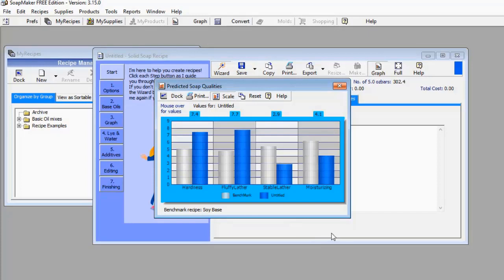For Fluffy Lather, likewise the blue bar is very high, meaning the fluffy lather of the soap I'm going to manufacture with this data will be too high — it has also overshot the benchmark.